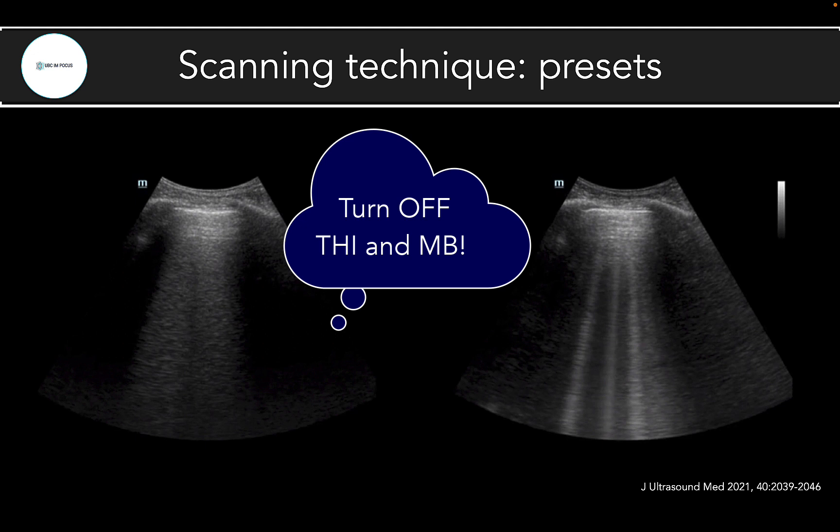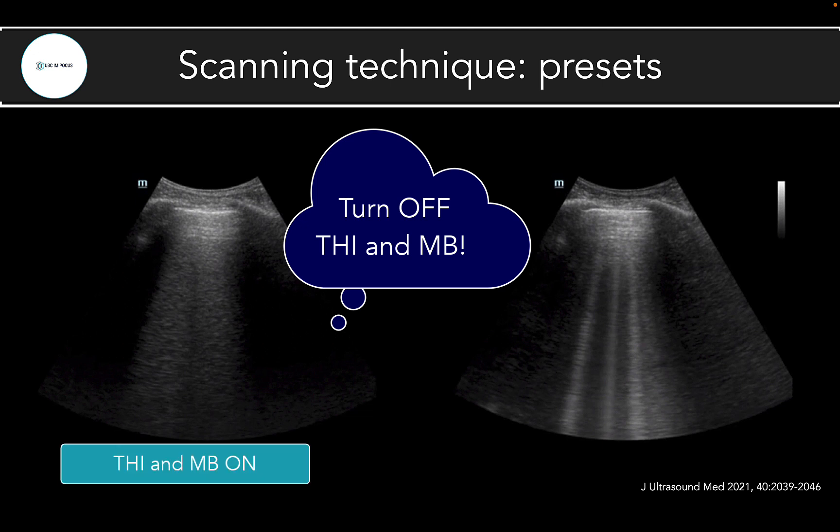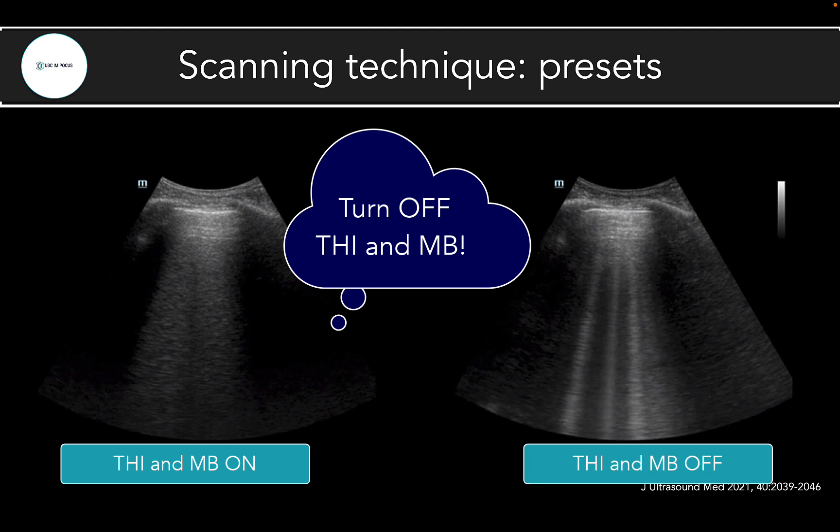Here's a comparison of the same image: the left-hand side uses a traditional abdominal preset with THI and MB turned on, while the right-hand side has these two settings turned off. You can see the B-lines are much crisper and better defined on the right.